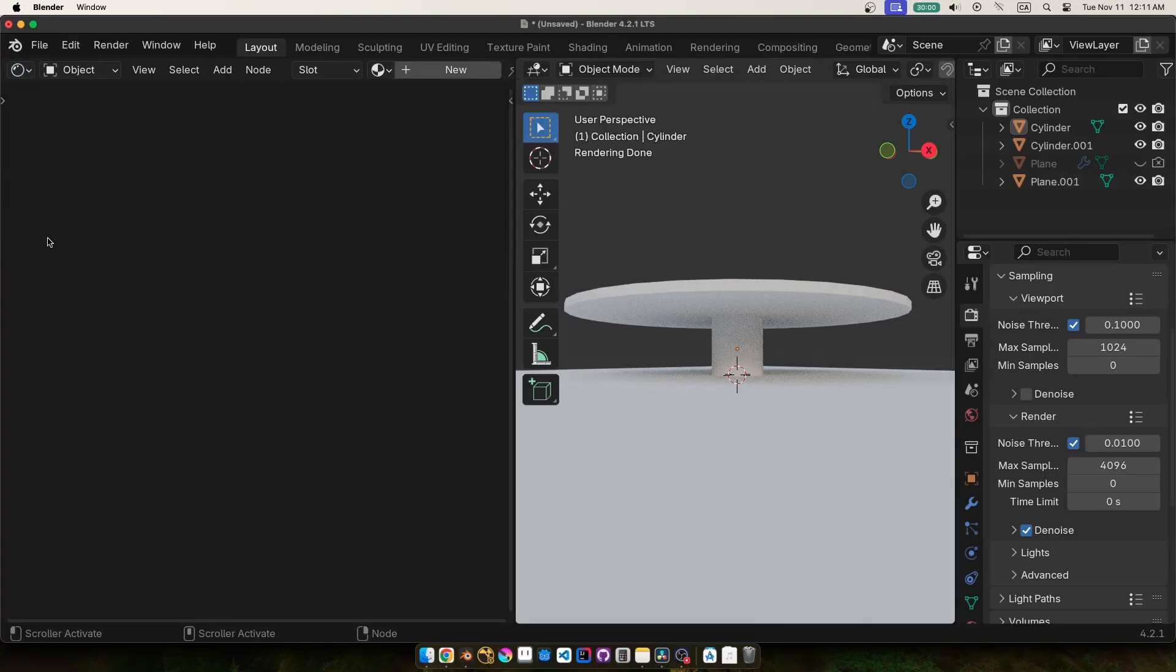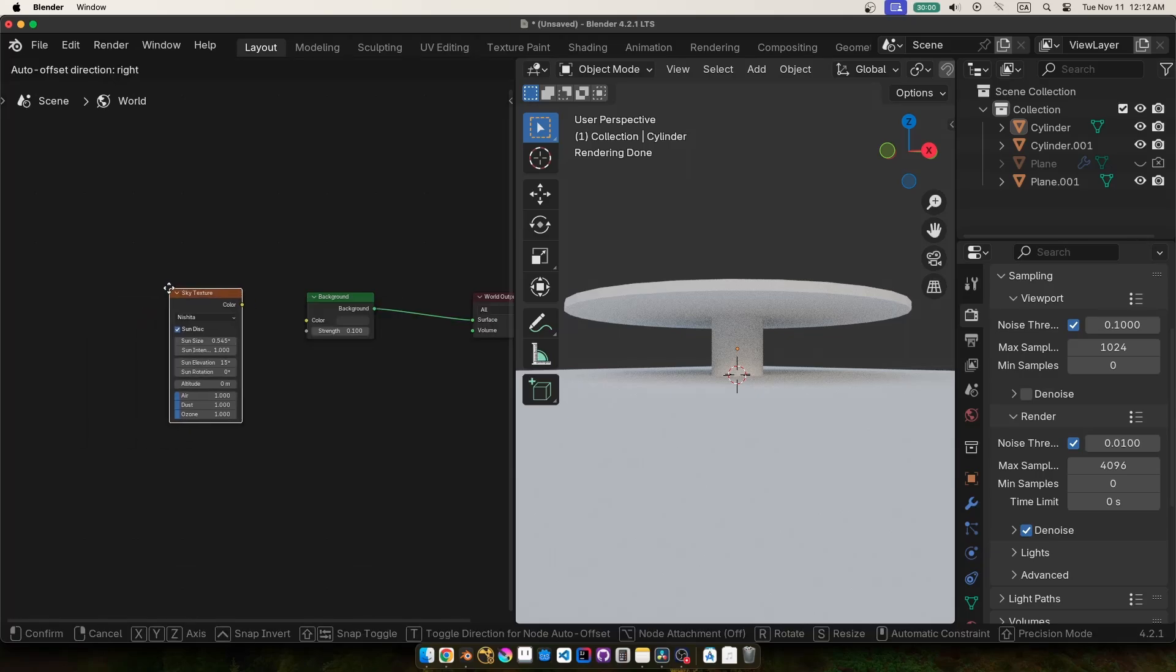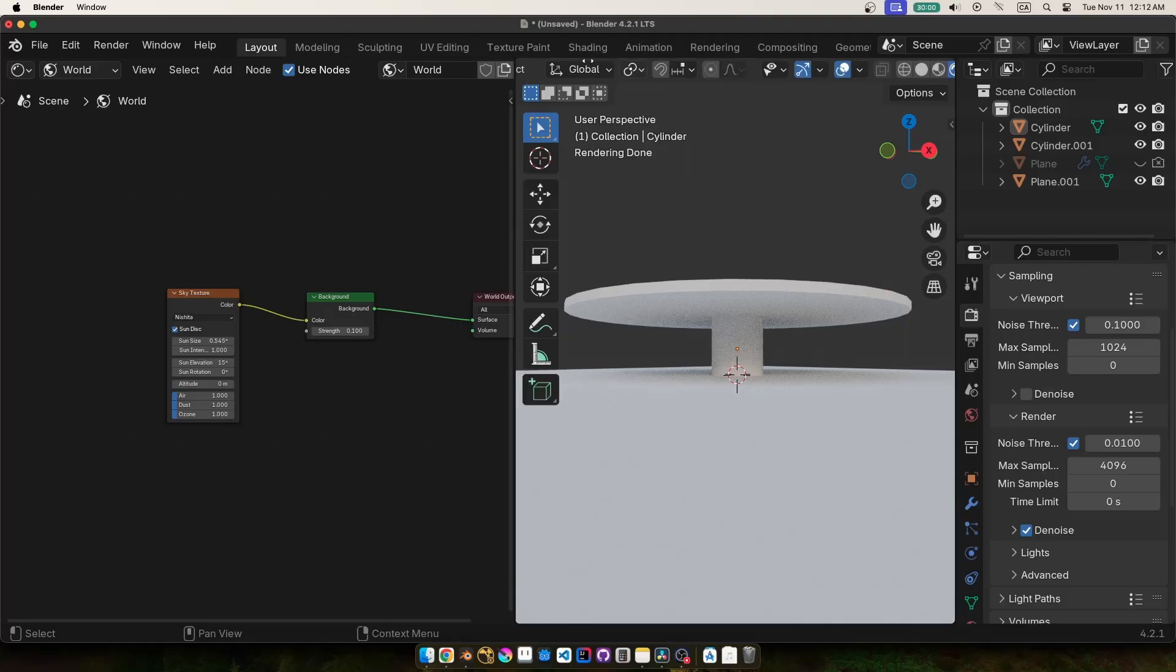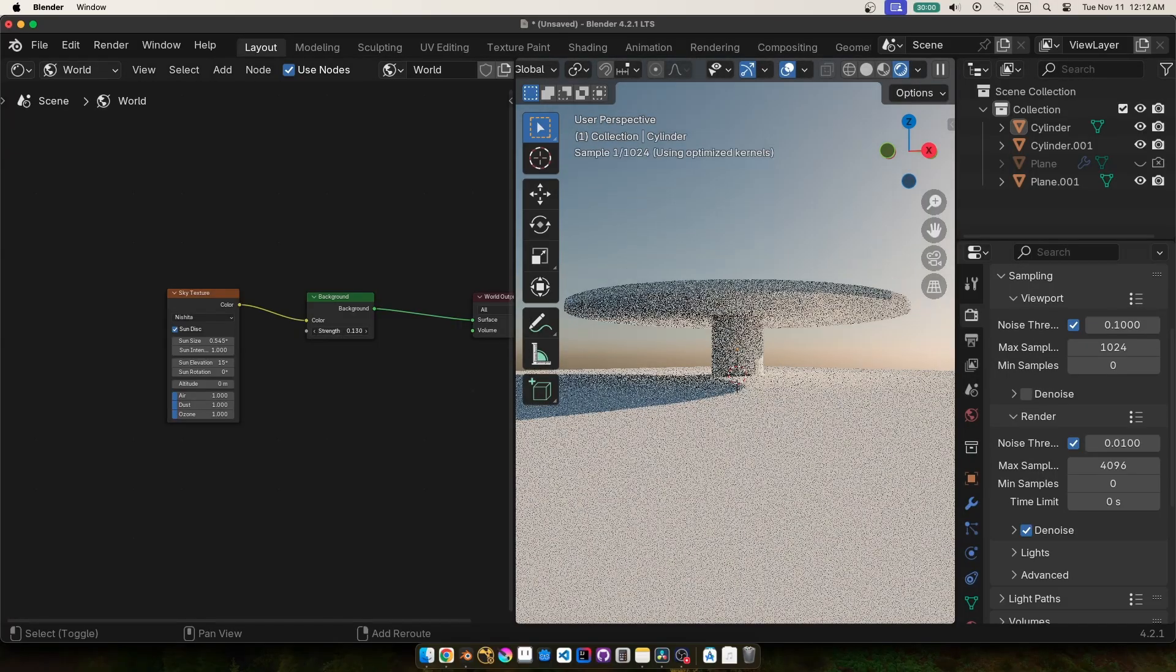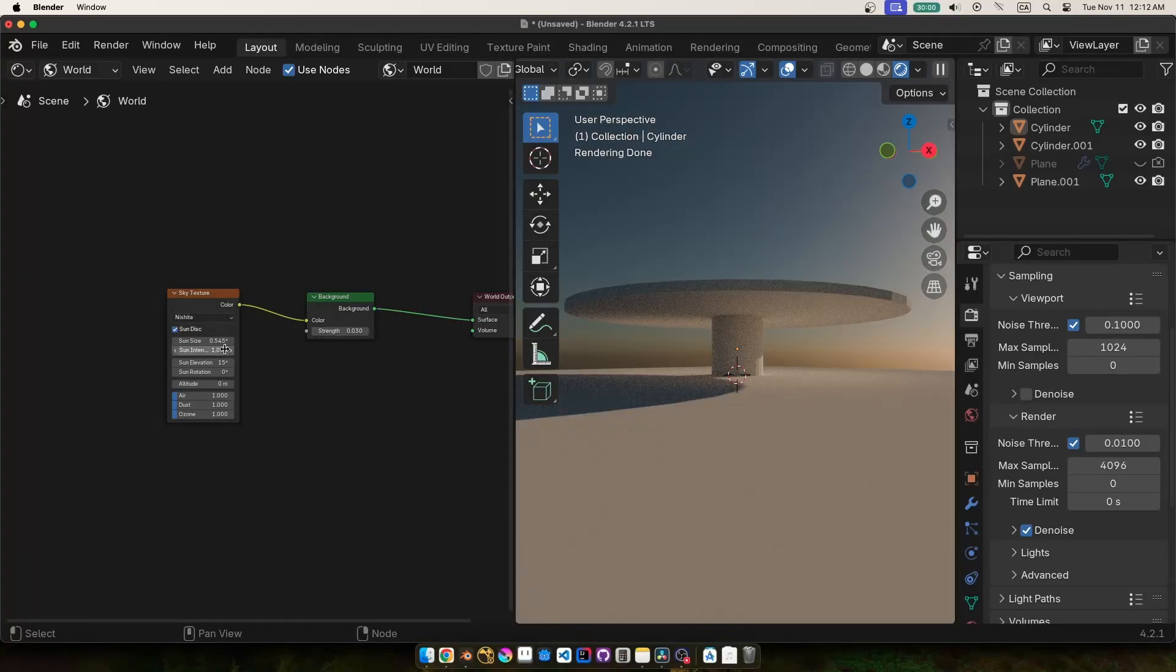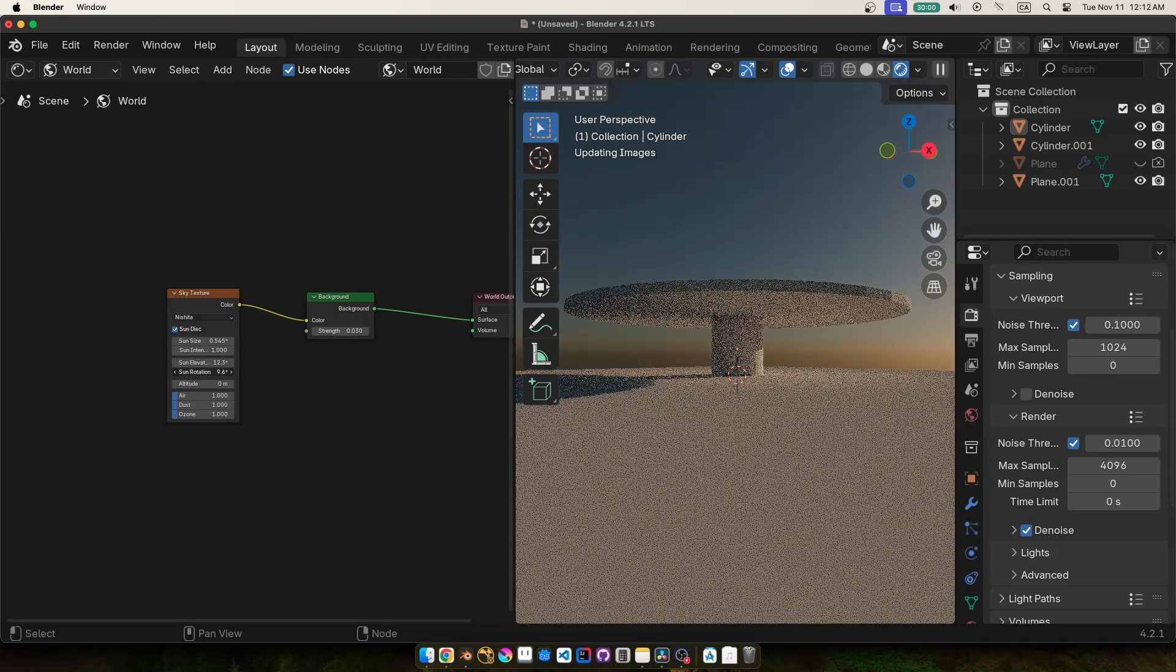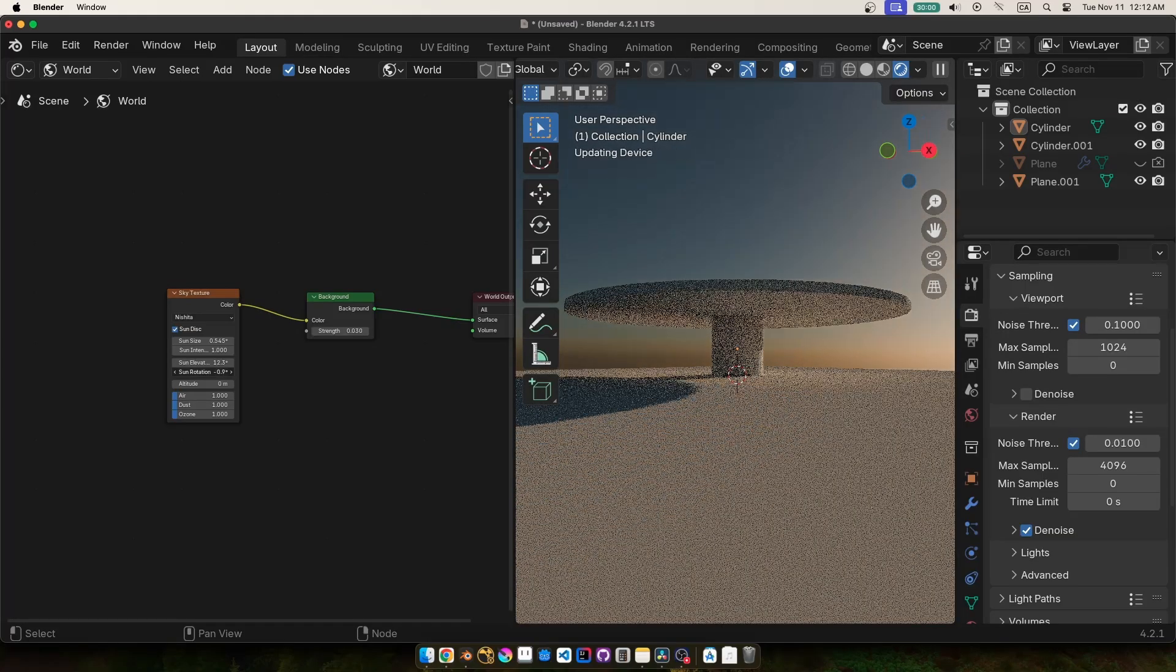Now in the shader editor we can go to the world tab and this is where we made that sky earlier but I'll walk you through that step now. So we can make this sky texture set to nishida and play with the sun settings until you find some lighting that you like. Sun elevation and rotation are probably the two most important settings and then you can adjust the overall brightness with the background node the strength value here.